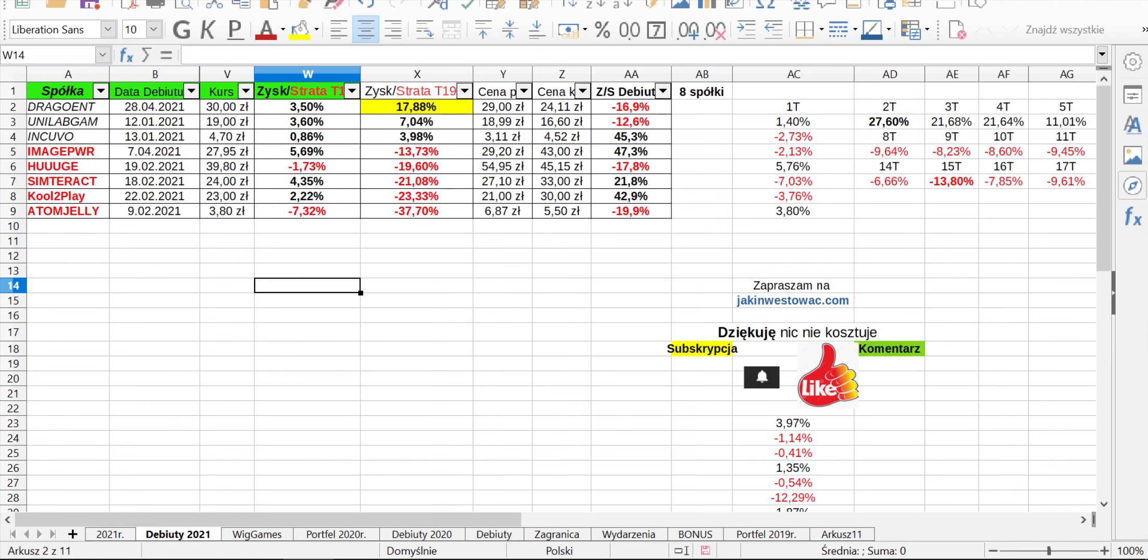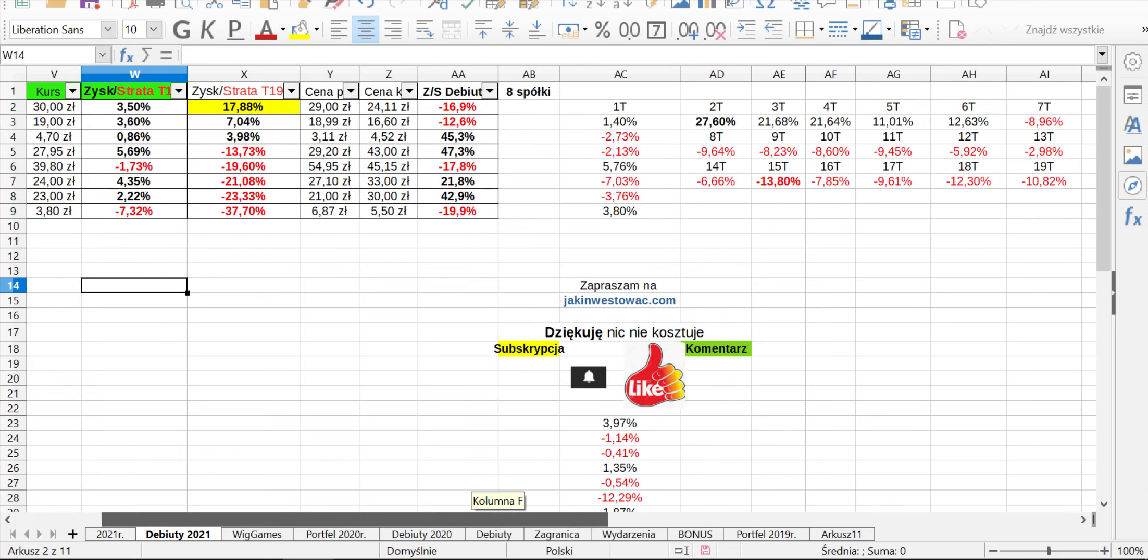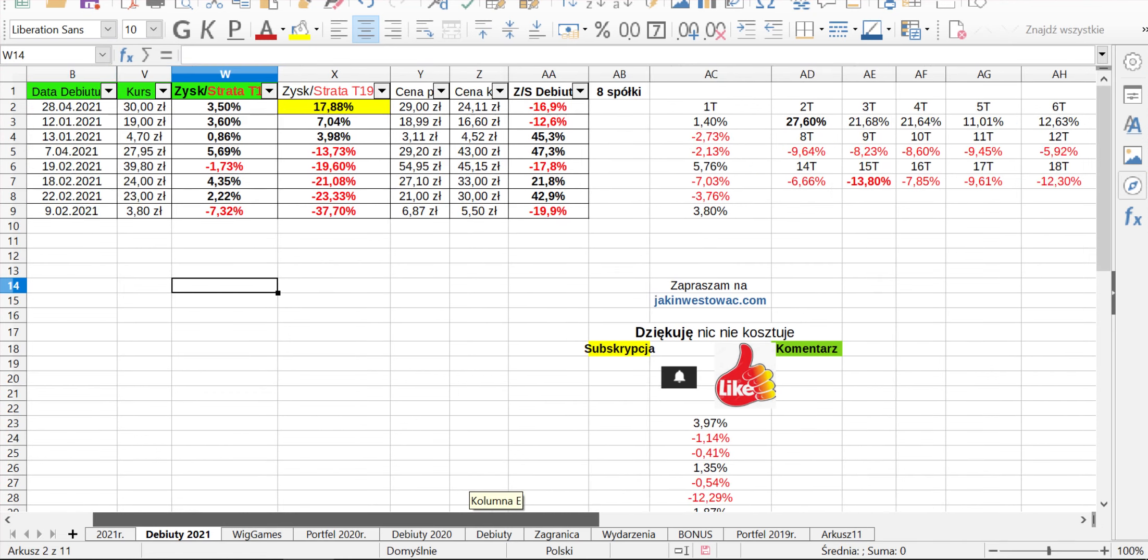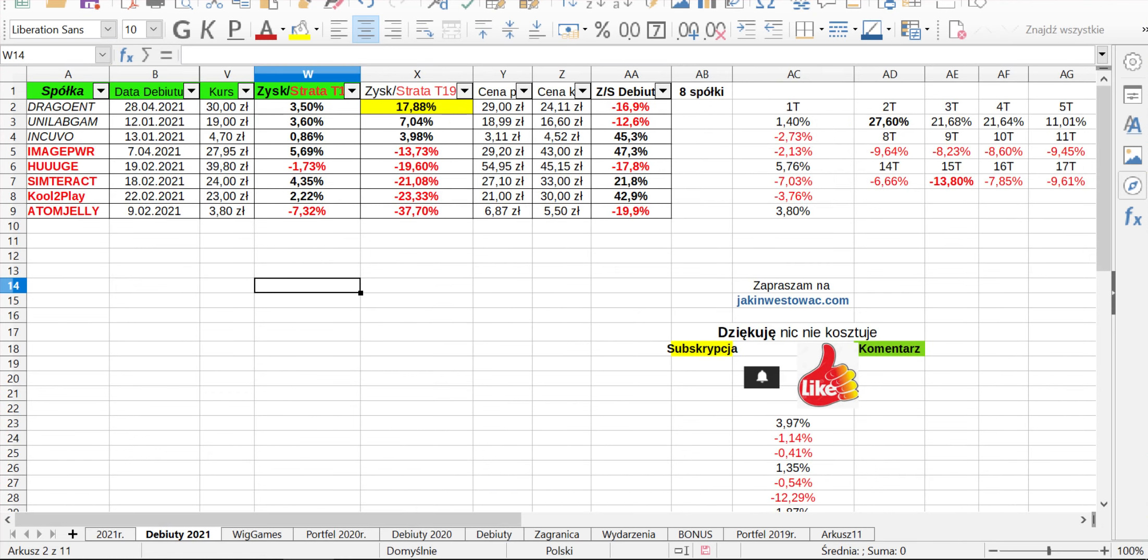Jeżeli chodzi o od początku, od 1 dnia debiutu, to widzimy, że Drago tu jest na prowadzeniu, ma 17%, ponad prawie 18 wzrostu, Unilab 7%, Inkowo 3,98 i pozostałe spółki są na minusach. Debiuty, jak widzimy cały czas, te spółki, które pojawiły się na naszym parkiecie są pod presją podaży. Atomic Jelly najmocniej obrywa 37%, Call2Play 23 czy Simterac 21. W ujęciu portfelowym minus 10,82.